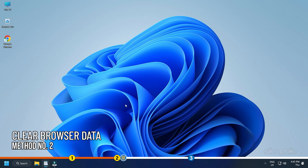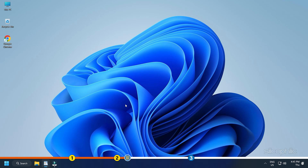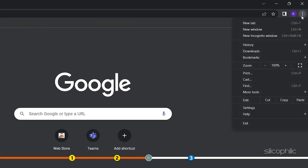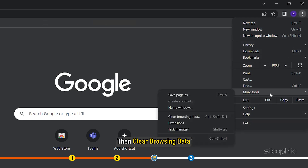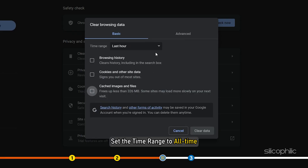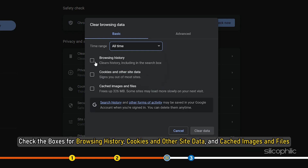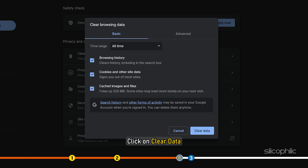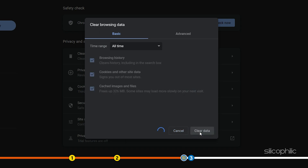Method 2: The next thing you can do is clear the browsing data of your browser. Corrupted browsing data can sometimes cause this error and clearing it should fix the problem. Open Google Chrome and click on the three dots menu button. Select more tools and then clear browsing data. Set the time range to all time. Check the boxes for browsing history, cookies and other site data, and cached images and files. Finally, click on clear data and wait till the process is complete.